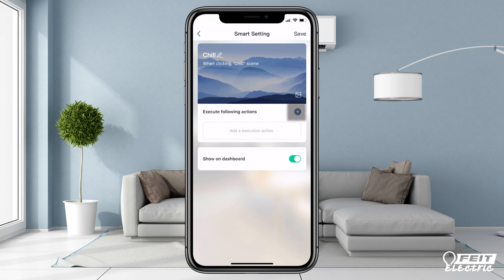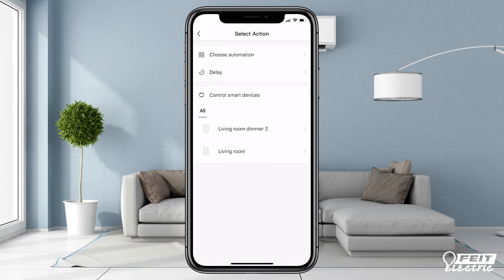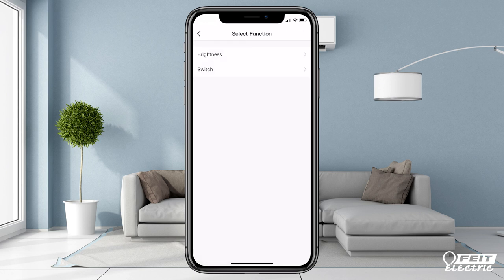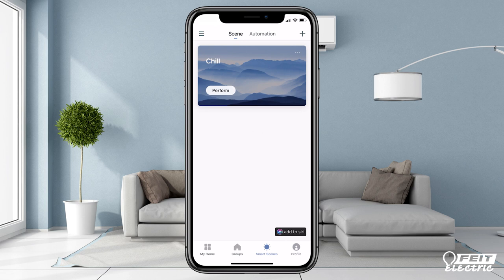Press the plus sign. Select the device or group you want to control. You can only select one group or device and choose the attributes you want to customize to set your scene. Each action will show up on the scene screen, and then you can press the Chill Scene to activate all the actions at the same time.